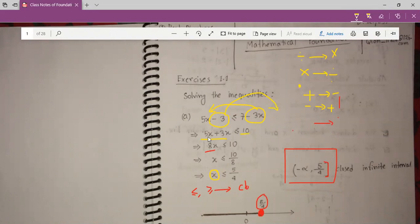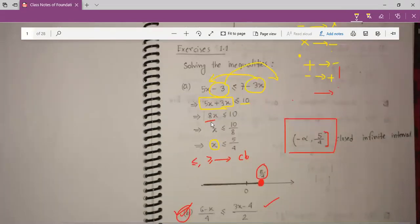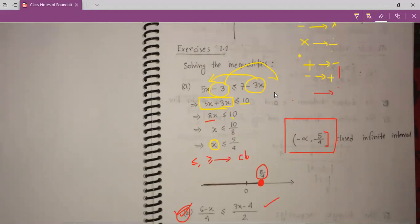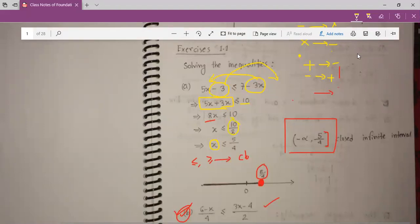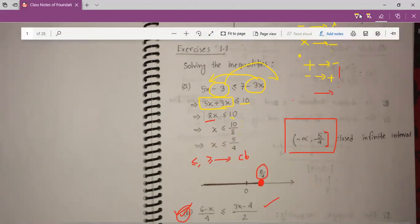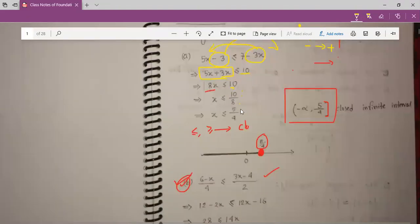Now we have 5 plus 3, that means 8x. So 8x is less than or equal to 10. If I divide — I take this 8 from the left side to the right side — it will be divided: 10 divided by 8. If we simplify this, 10 divided by 2 and 8 divided by 2 gives us 5 divided by 4. So the value of x is less than or equal to 5 by 4.